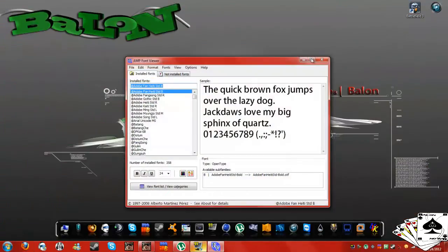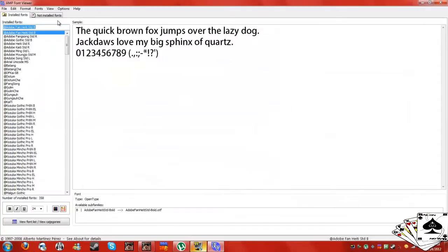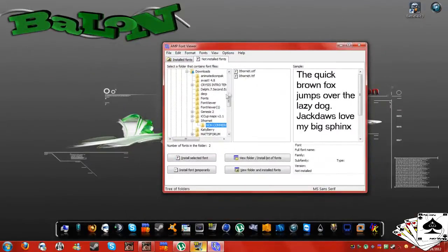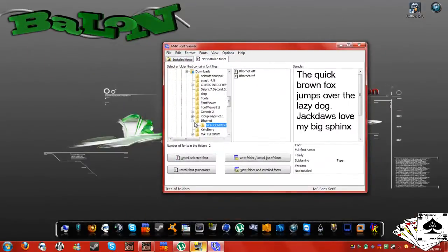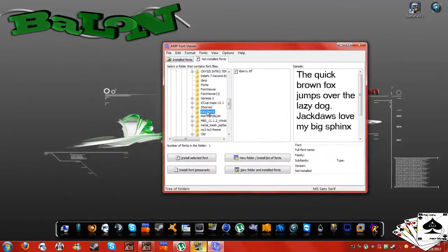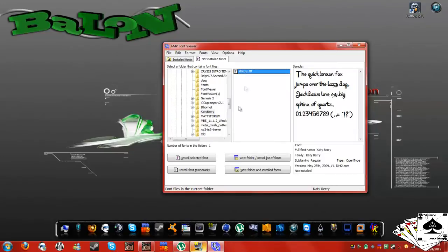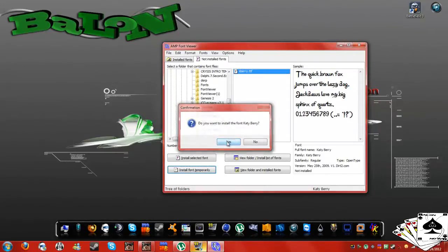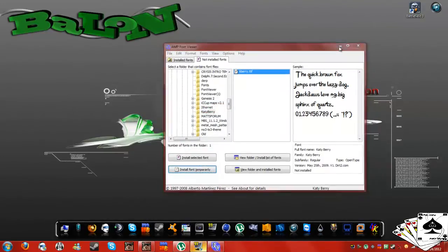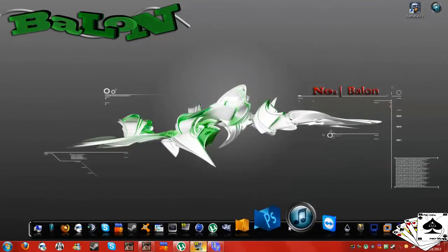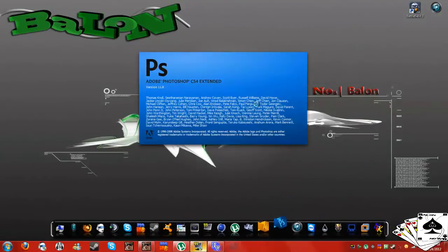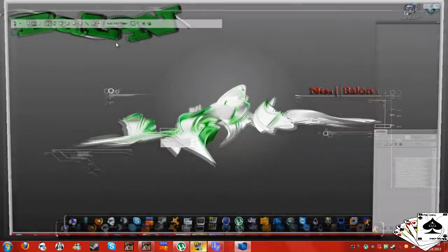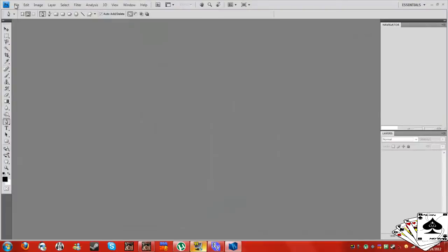So I already have some fonts downloaded because I tried doing this before. My mic wasn't on. We're going to temp install this Katy Barry font, install it temporarily, and then now it should work in Photoshop and Word, basically any program for that font.